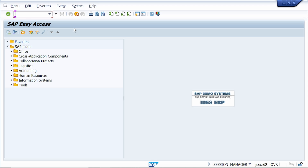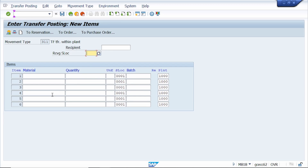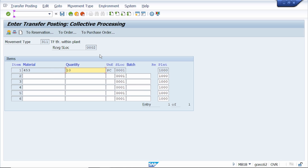Now let's try the same transaction. Go to T-code MB1B, enter movement type 311, plant, and storage location, then press Enter. Enter the receiving storage location 3002, then enter material 453 and quantity 10 and press Enter. The system is now allowing this material to be sent to storage location 3002 and automatically creates a storage location for material 453.